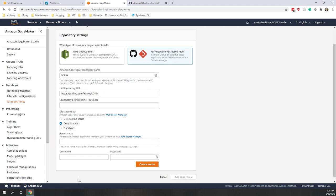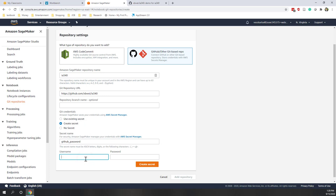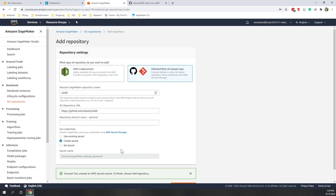Next we need to create a secret, which will save your GitHub password on AWS. When you created your GitHub account you have an account name and a password — we're going to save those here. I'll call this secret 'github_password' and enter my username and password. Then click 'Create this secret.' Now we have the GitHub account and password saved, and we can add the repository.